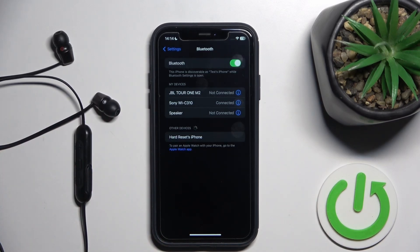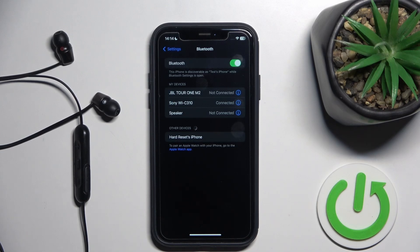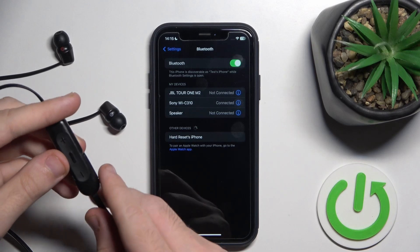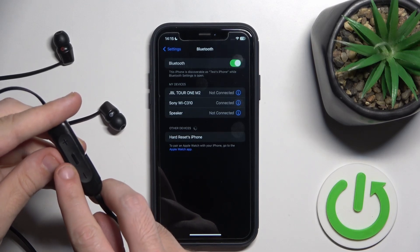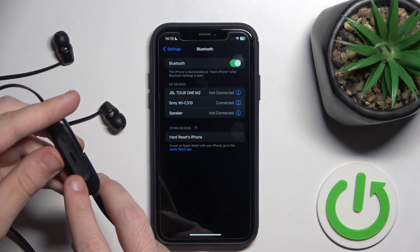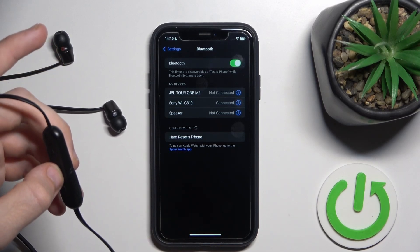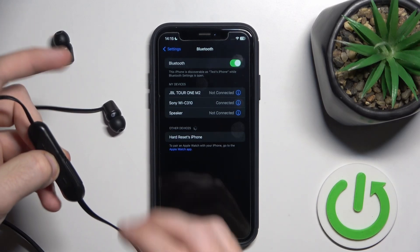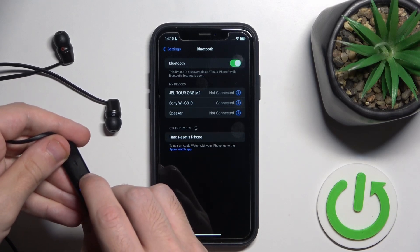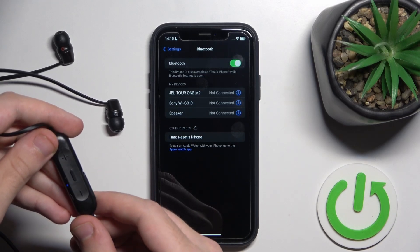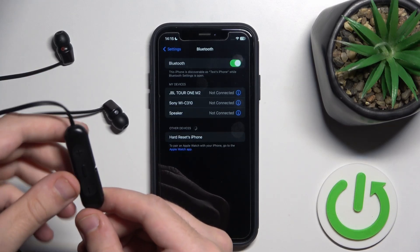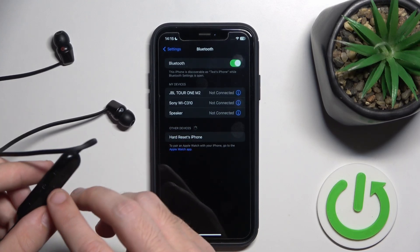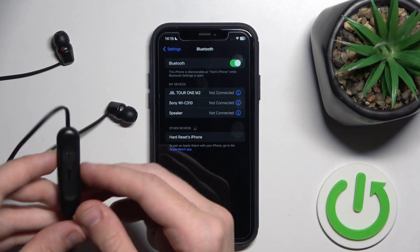Okay, and finally if all of the above methods don't help you, try to hard reset it. To do it, first of all you should turn off your headphones of course. And then press and hold the power button in the middle and volume down button on the right at the same time, until you can see the LED start flashing blue.